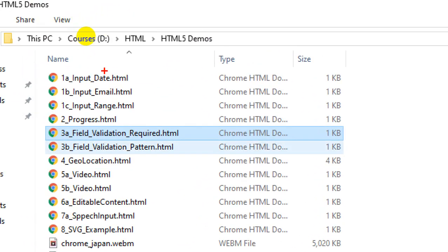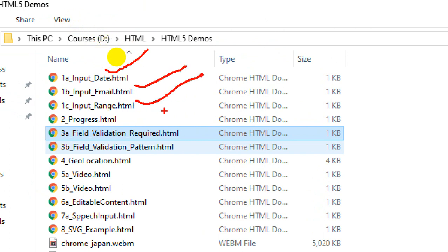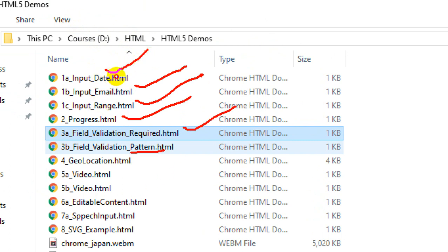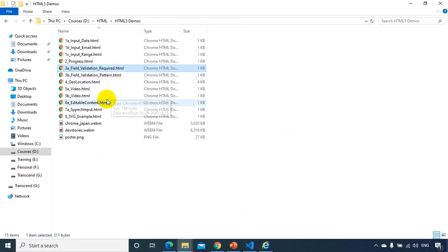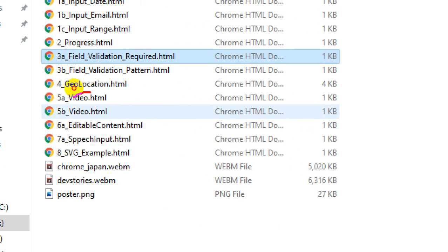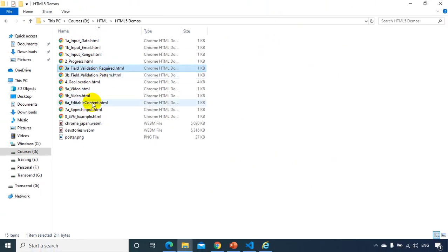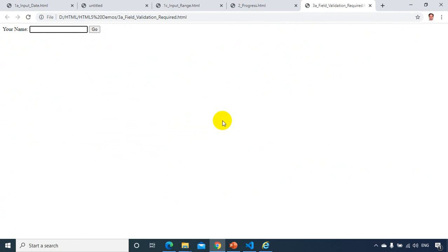So the controls we've seen so far: input type date introduced in HTML5, input type email, input type range, the progress tag, the required attribute, and also pattern validation introduced in HTML5. We also have video tags introduced in HTML5. Now let's see which browsers support HTML5 and to what extent.